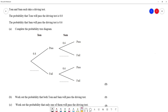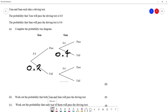The probability that Tom passes is 0.8, so the probability that he fails is 1 minus 0.8, which is 0.2. The probability that Sam passes is 0.6, so the probability that Sam fails is 1 minus 0.6, which is 0.4. And because it's the same person Sam, we can write the probability that he fails again as 0.4.